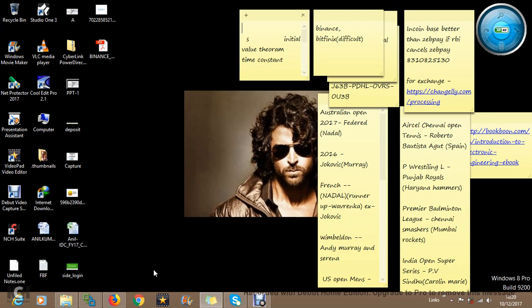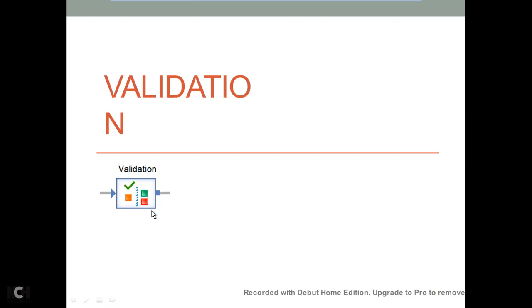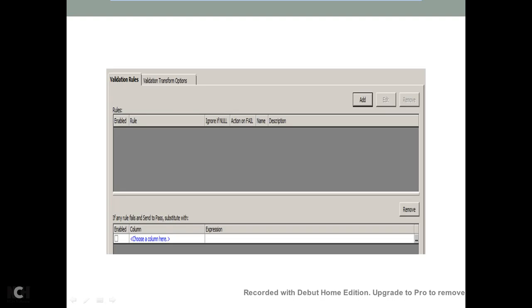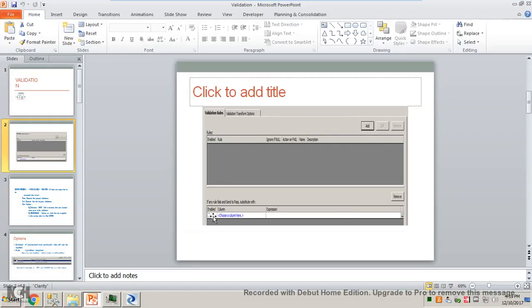Hello, in this video we will see the validation transform. We will begin with the PPT. So validation transform — this is how it looks like. When you open validation transform you see this screen. There are two tabs in it: validation rules and validation transform options. We have add to add validation, edit it, or remove it. And this is substitution. Let me go to the BODS tool directly to make it easy for you to understand.